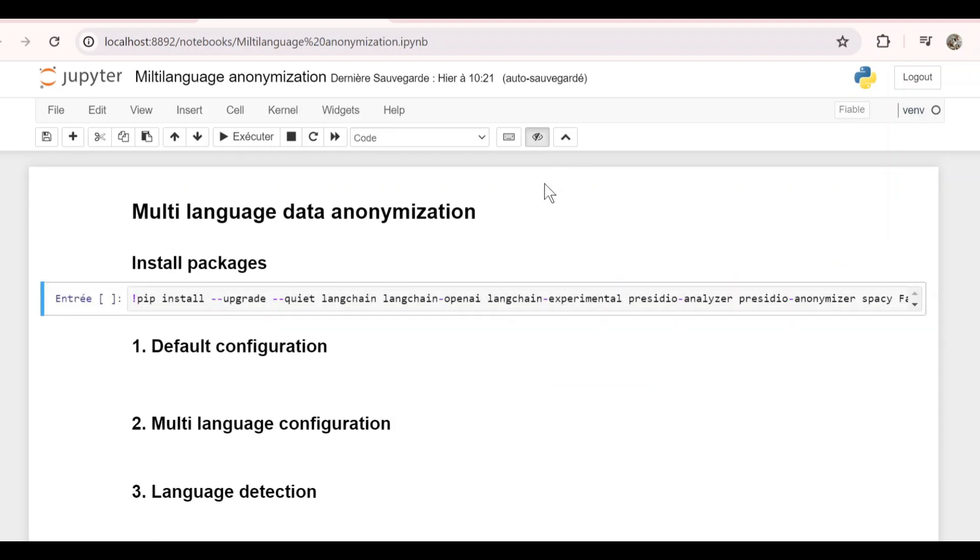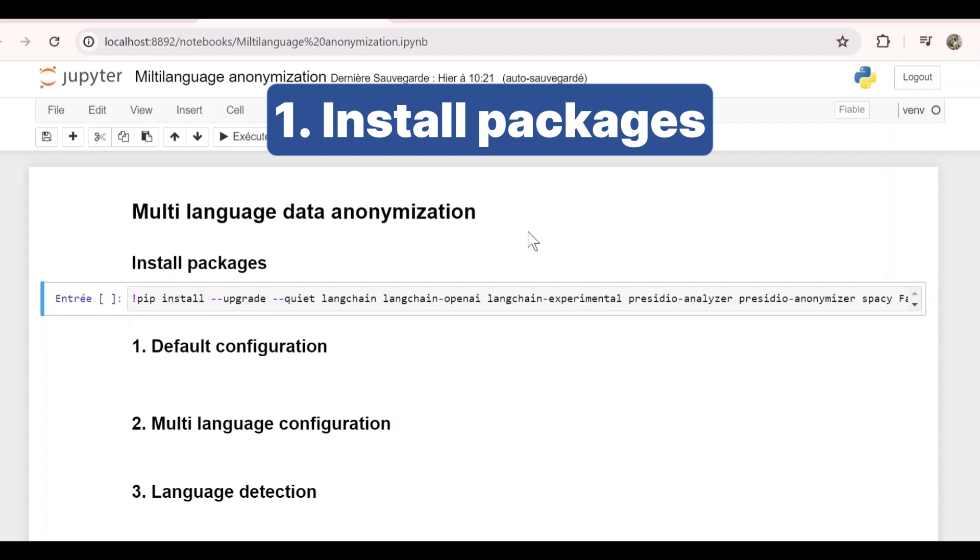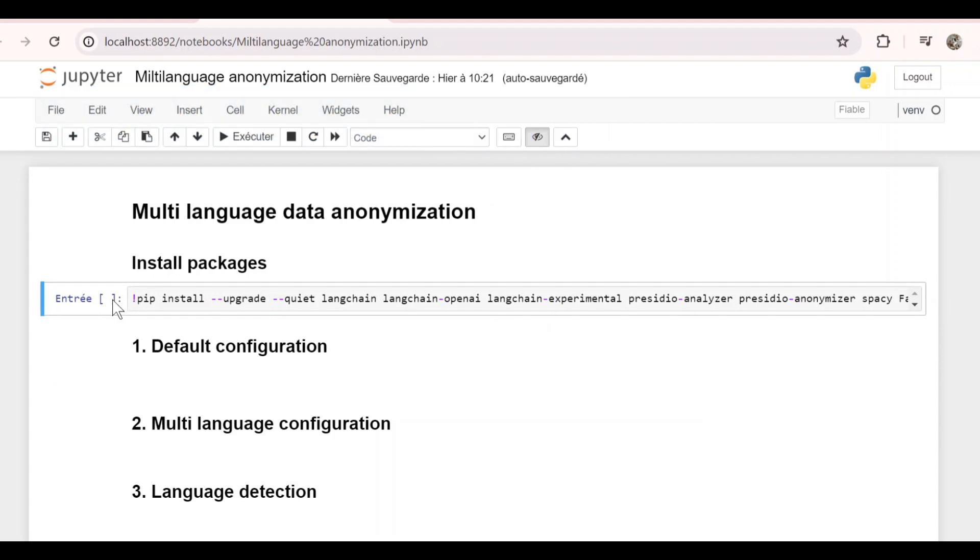First, we need to install a few packages: some LangChain ones and some Presidio ones, in addition to spaCy, faker, and langdetect. You can find this pip command in the description.